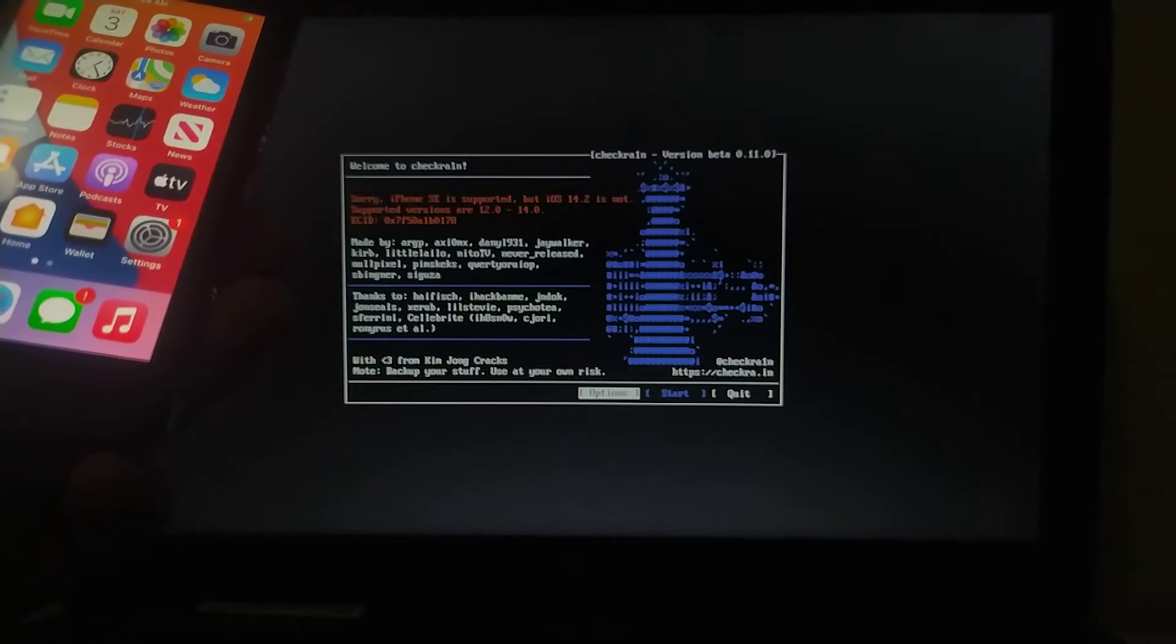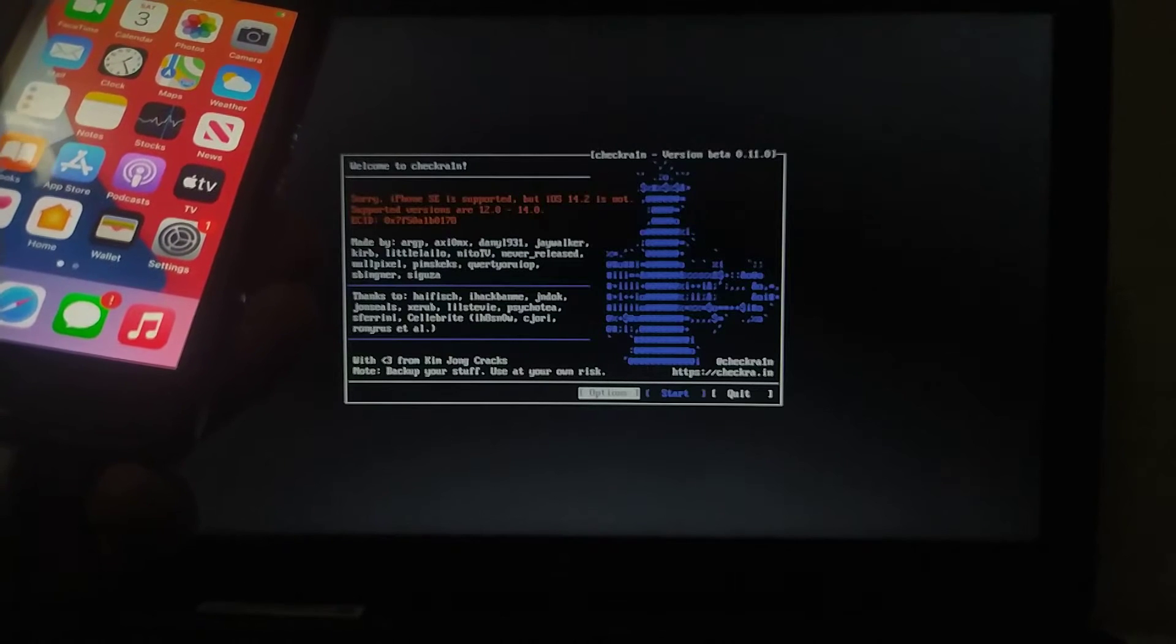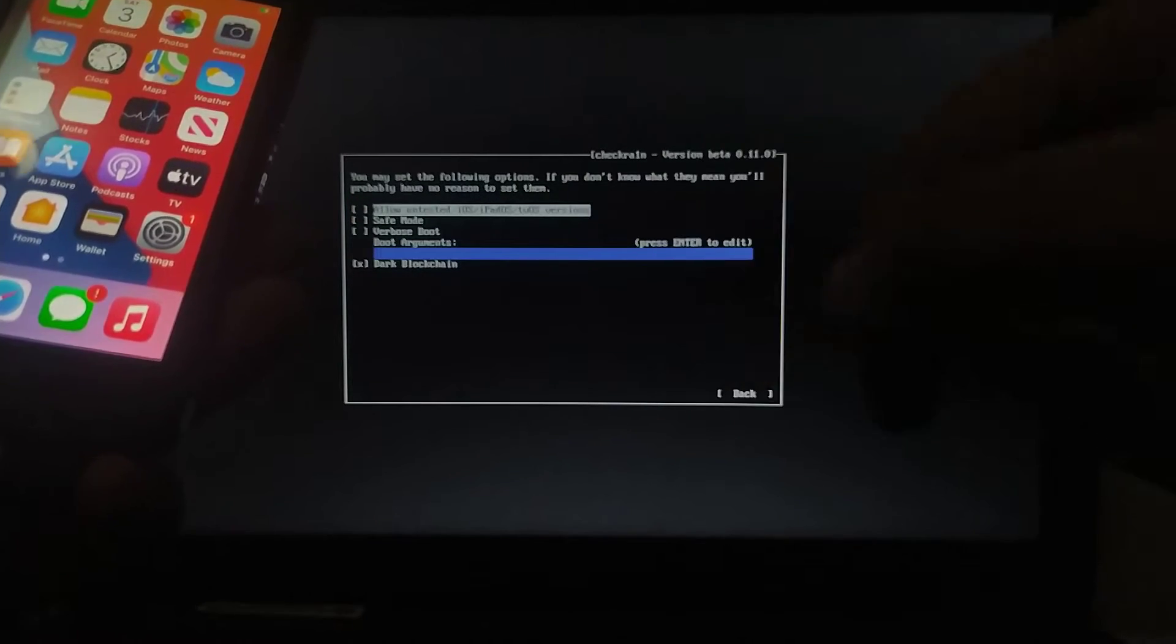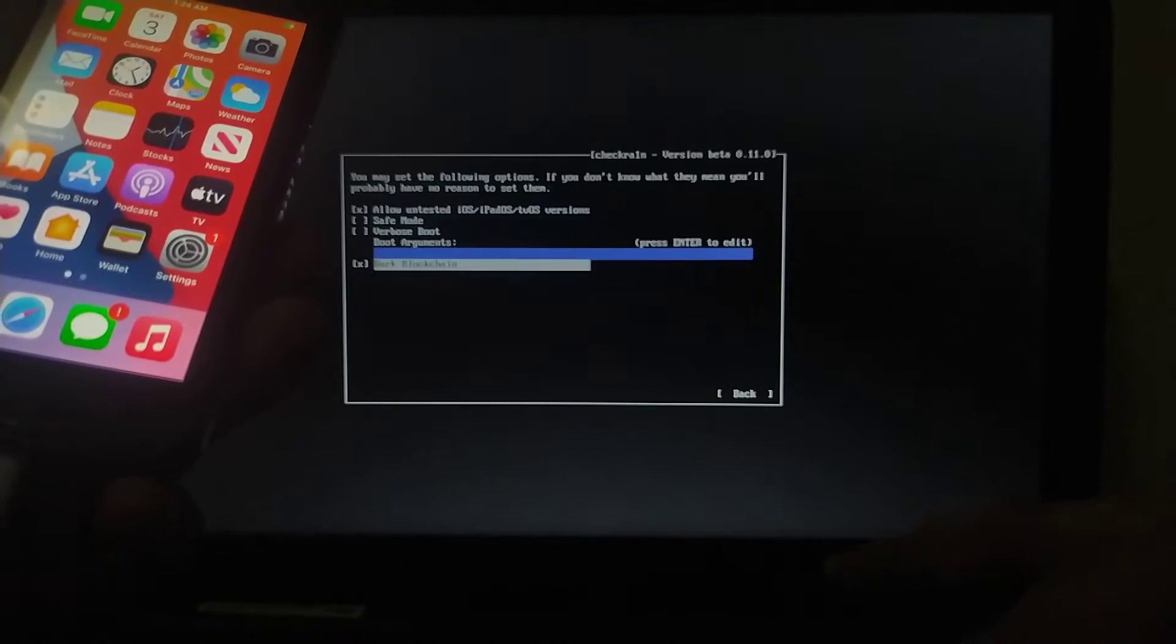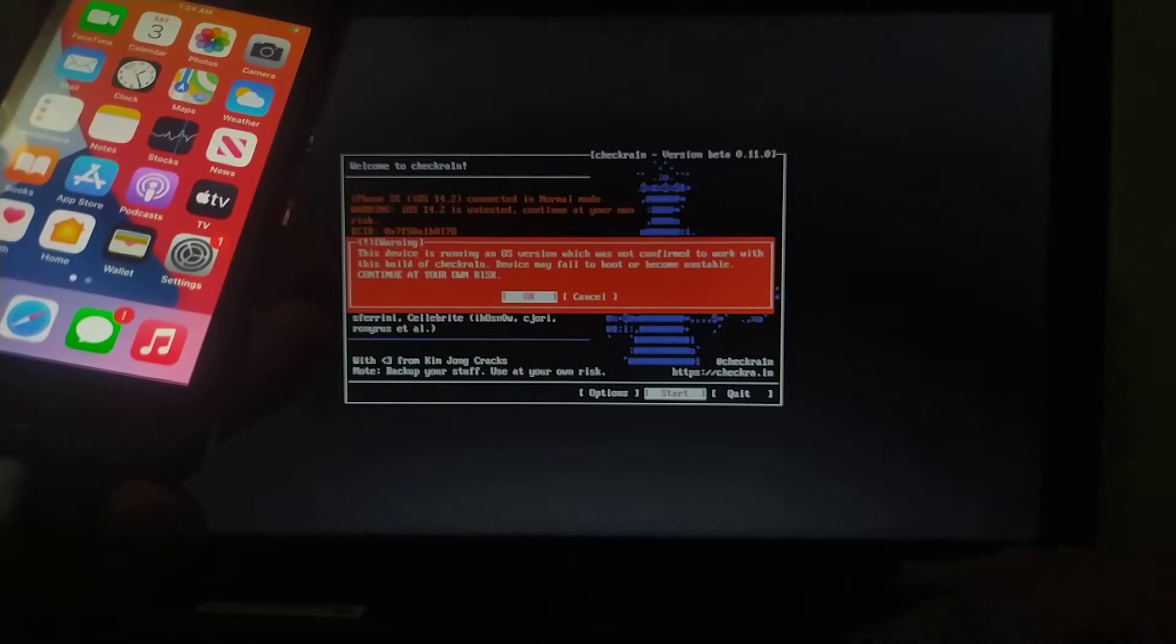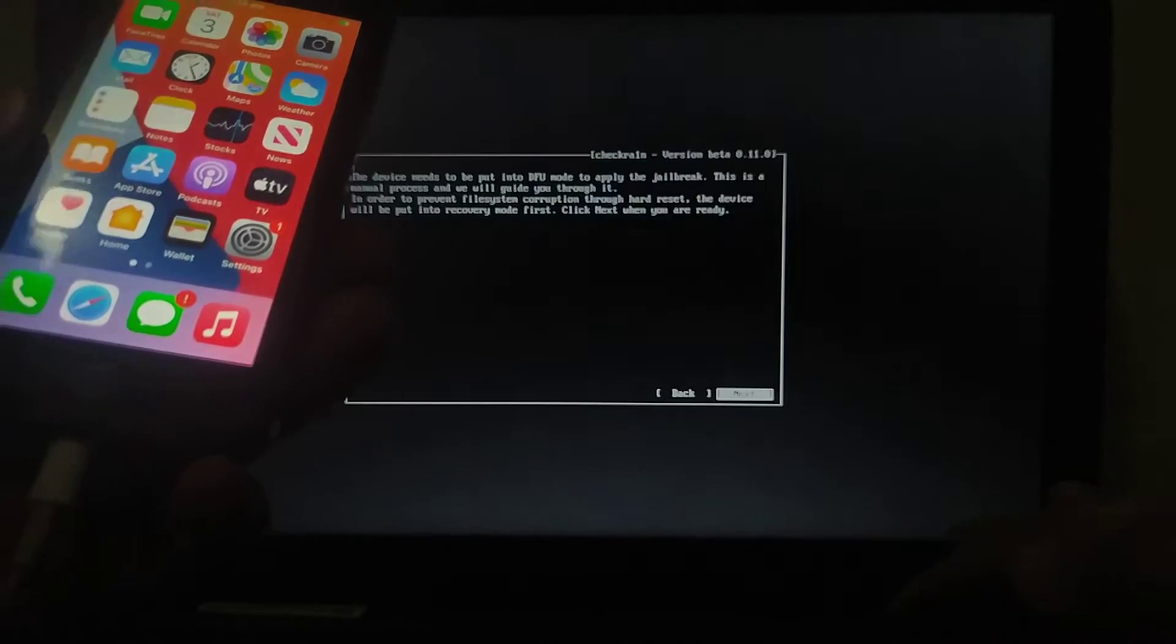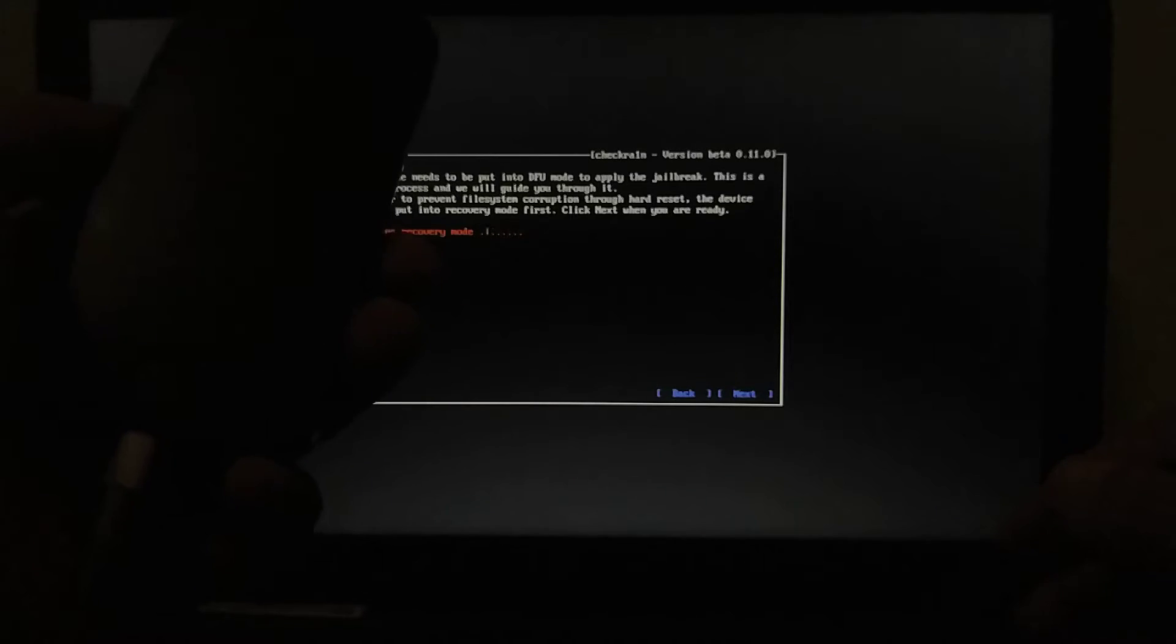iPhone SE is supported though. What do we do? We go to options, select the very first option 'allow untested versions', and go back. Start, acknowledge the warning, hit enter and next. The device will go into recovery.